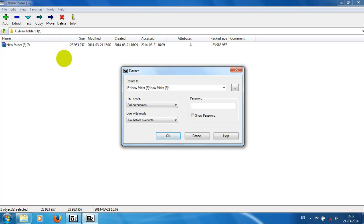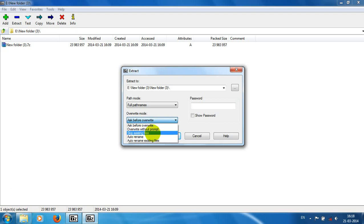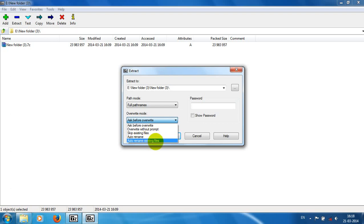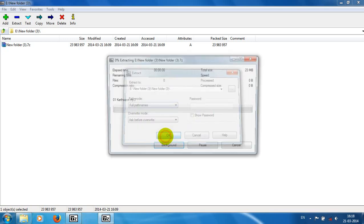Ask before overwrite—if the same files are already in your folder, then select the ask before overwrite option. Other options are available: overwrite without prompt, skip existing files if you don't want to extract existing files, auto rename existing files, and other nice options. Just click OK.